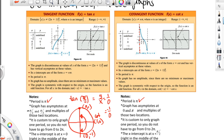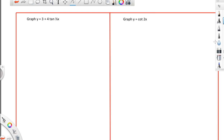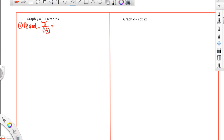Let's go ahead and graph. I'm going to graph 3 plus 4 times the tangent of a half x. The first thing is to find the period. The period for the tangent and cotangent is only pi, so to find the period for this function, you take pi divided by a half, which gives 2 pi. To find your intervals, you do 2 pi times 1 over 4, which is pi over 2.